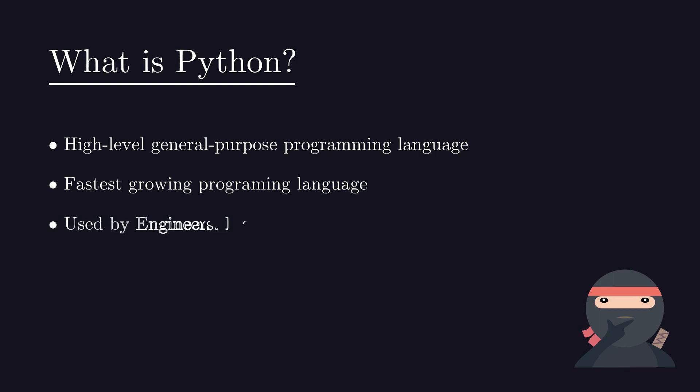Python is not only used by engineers and developers, but it's also popular among mathematicians, data analysts, scientists, animators and others.